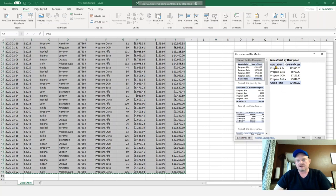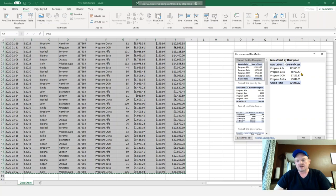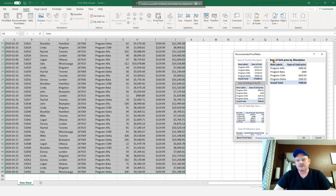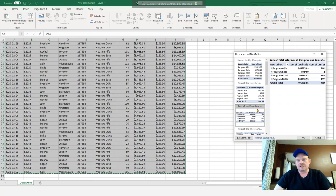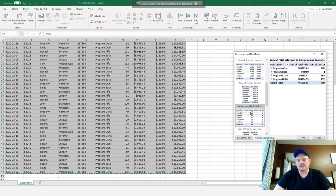So you can see our row labels here, our different products we have and the sum of the cost. You can see the second one here, sum of unit price by description. So again, our different products we have and what the unit price is. I'll give you a few examples.